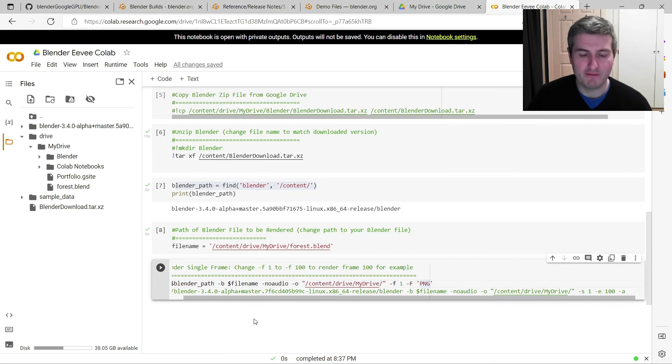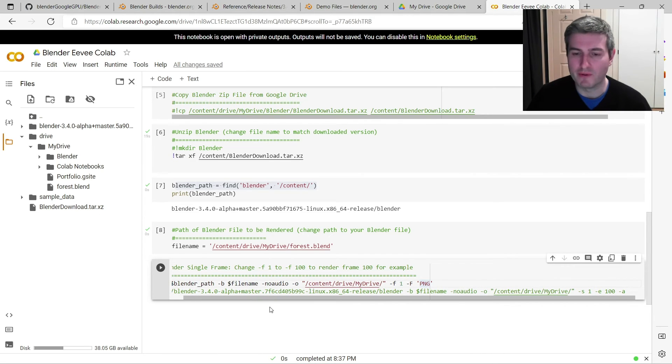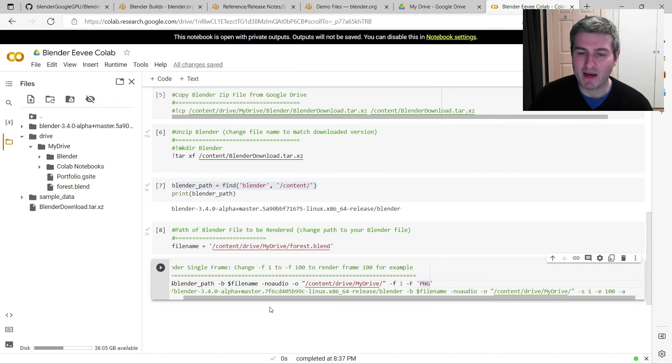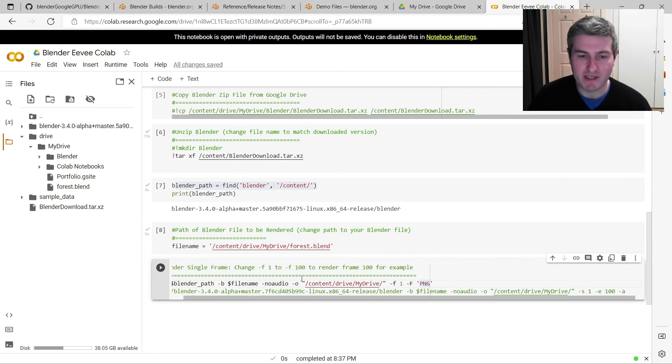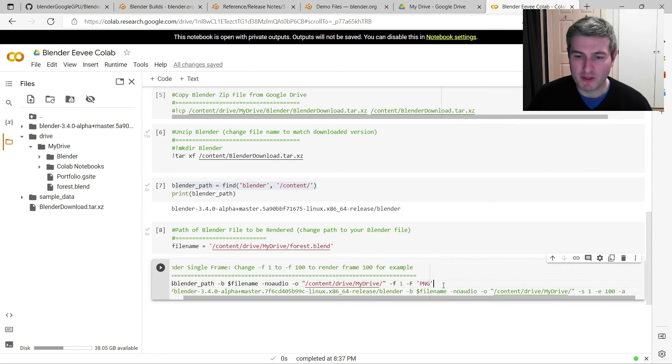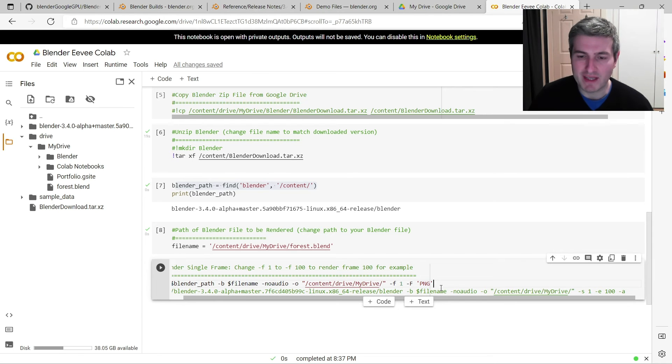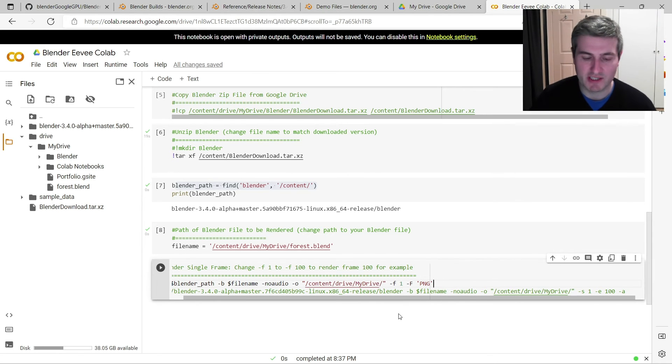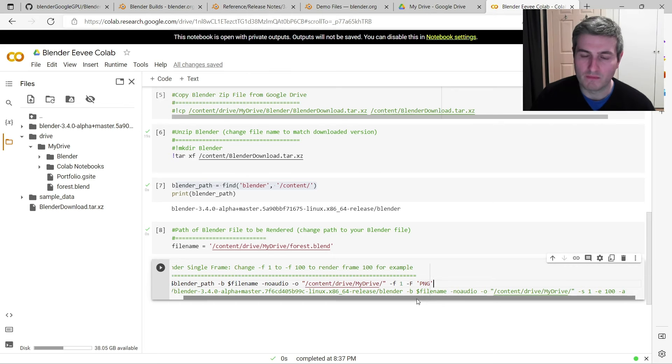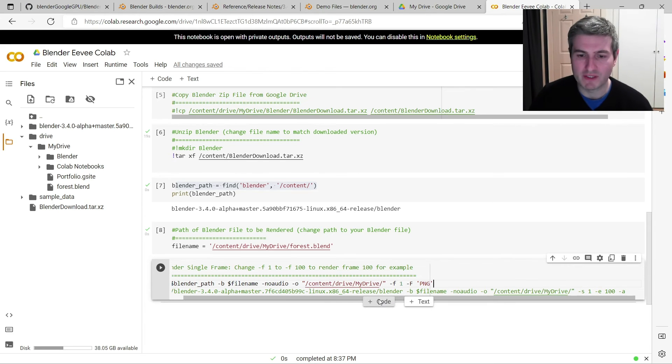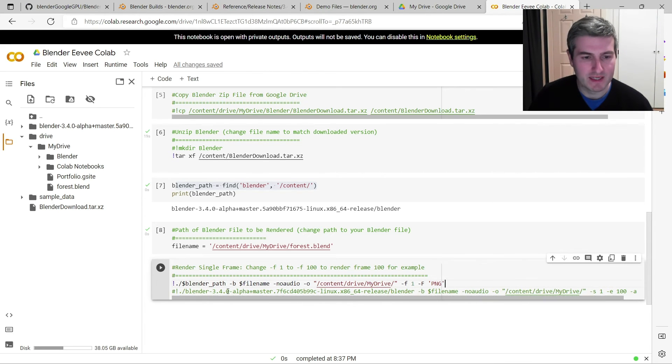You may have to modify the Blender file on your local computer and set the output type manually to PNG. But because we're running in Eevee, we don't need to have any of the extra options like --cycles and optics and CUDA and all that. It just works as is. So let's just press render.